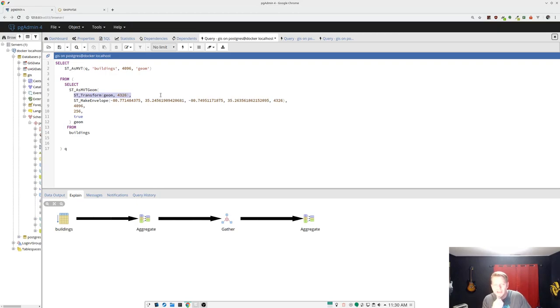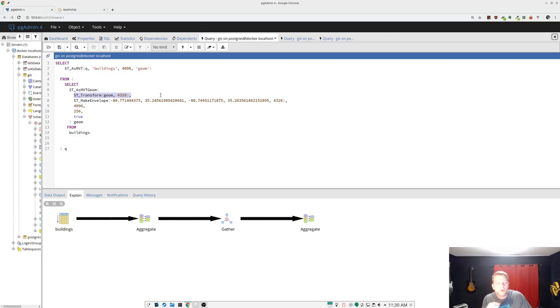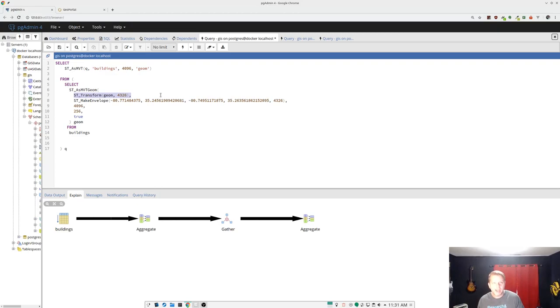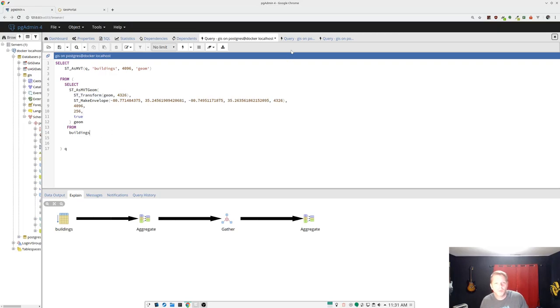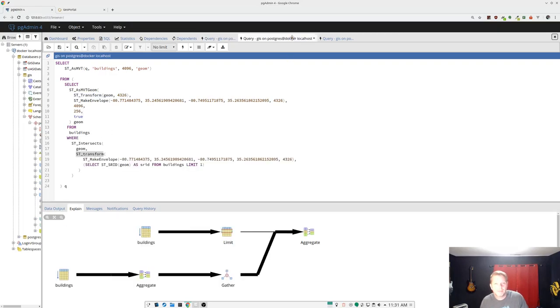If your data isn't, and for a lot of local GIS shops, it won't be what this was doing is transforming the entire geometry of the buildings layer and then doing a clip with that make envelope. And that's just bone, duh, that's dumb. That's very dumb. So we can fix that.